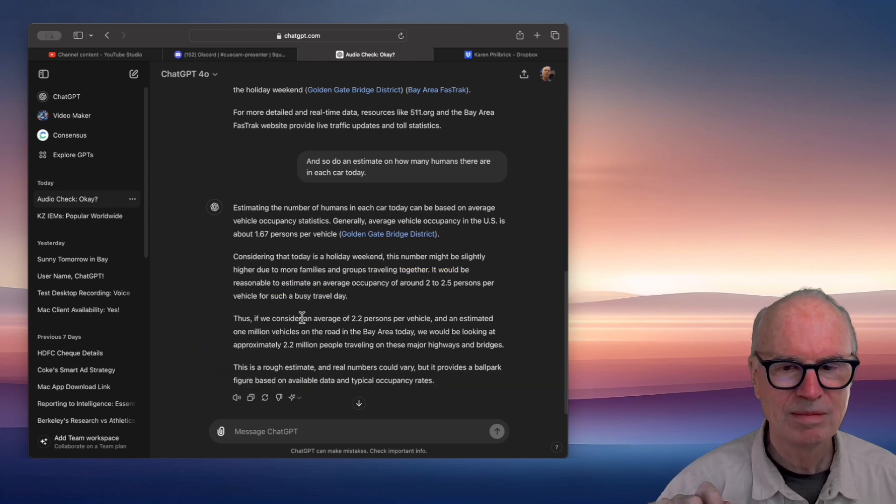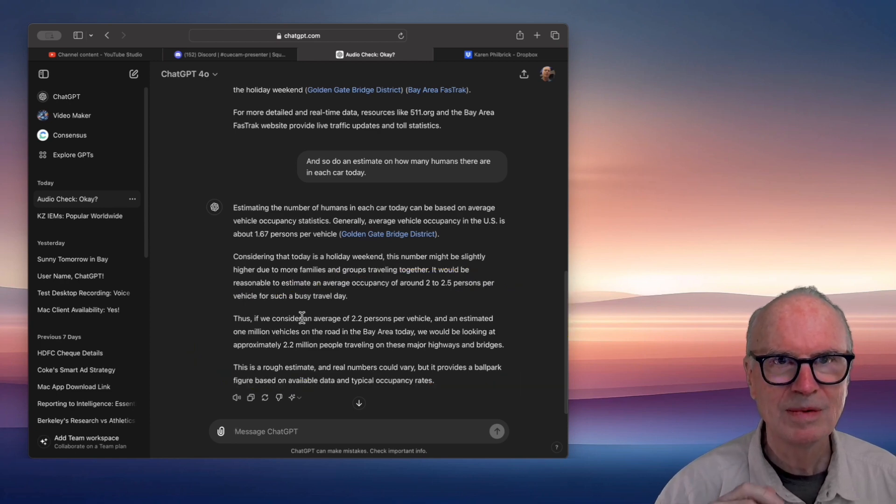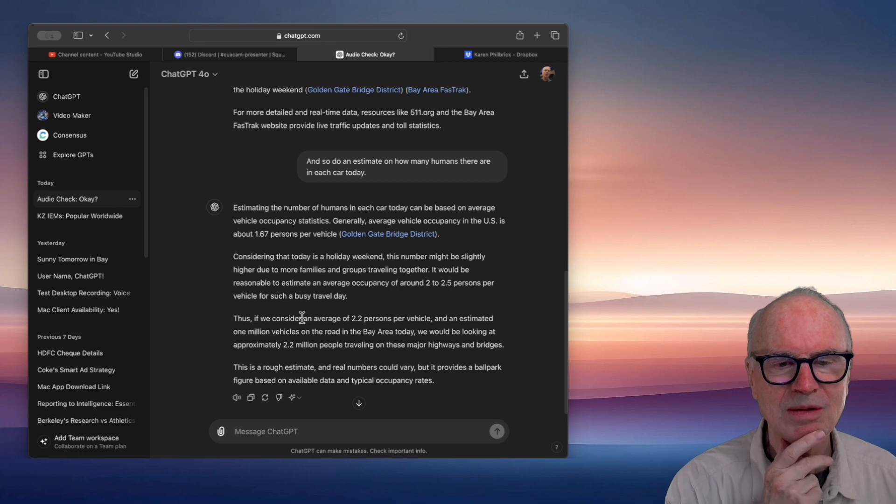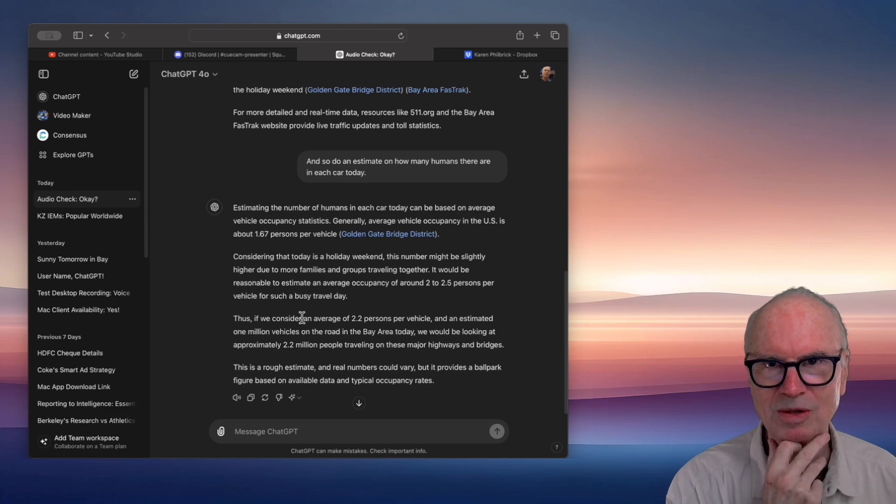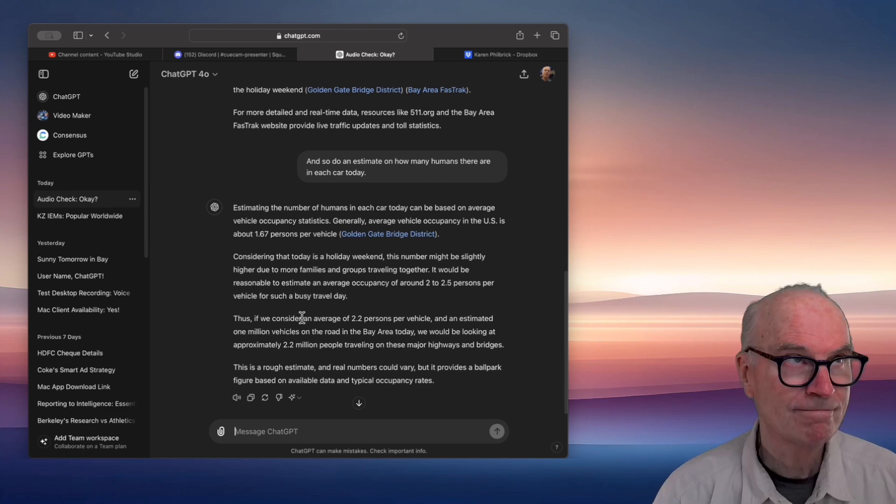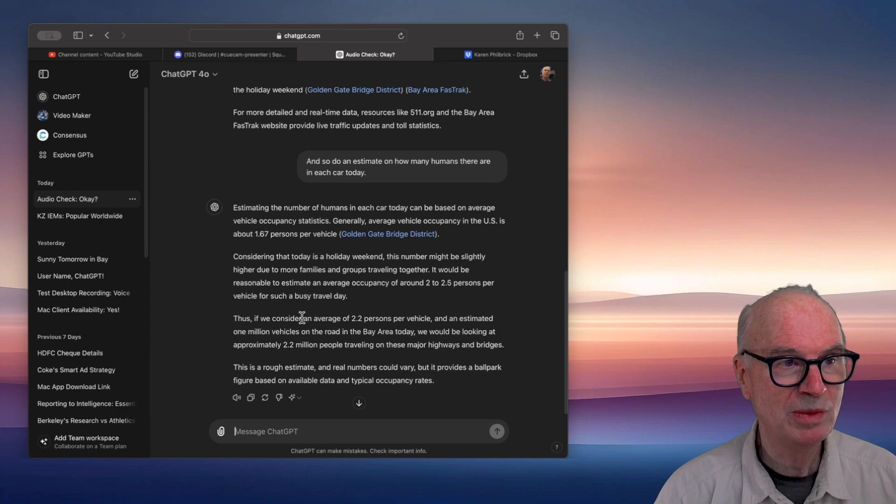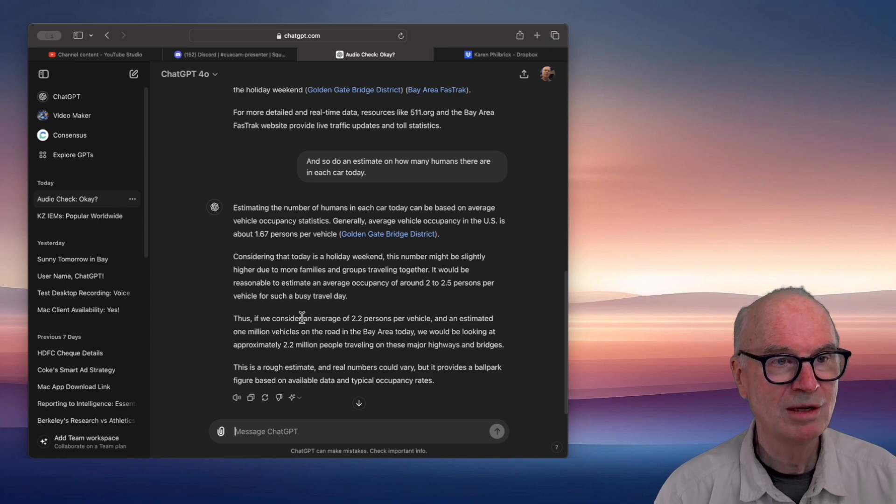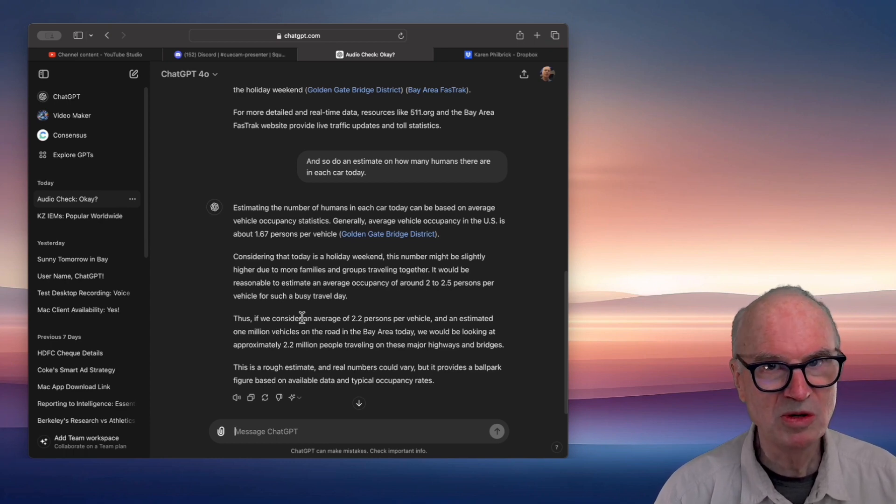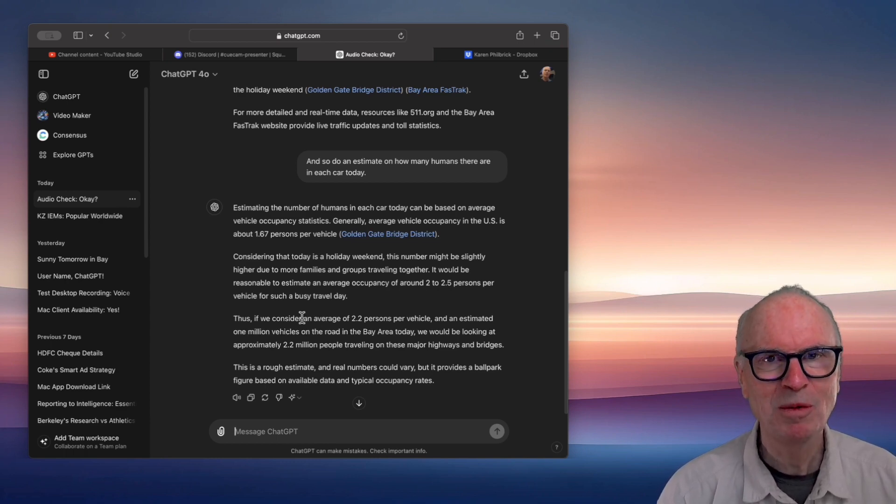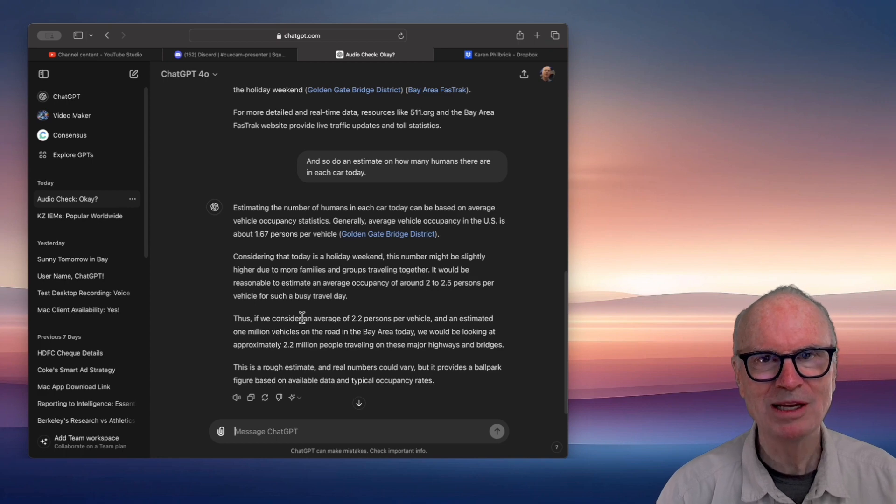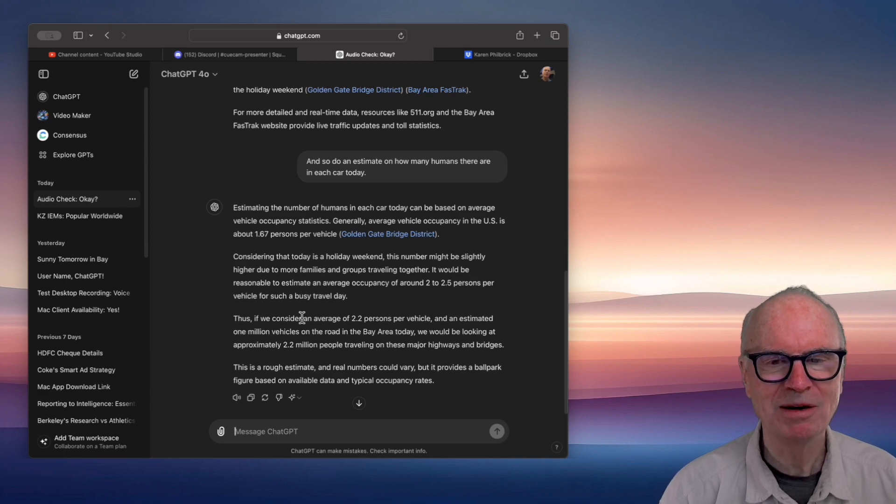So one additional question: given 2.2 million are moving in cars today, what's the population of the Bay Area?